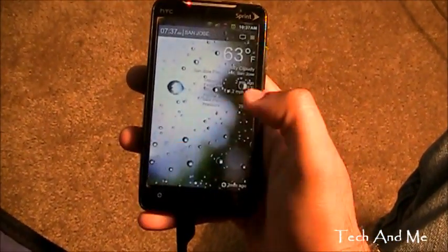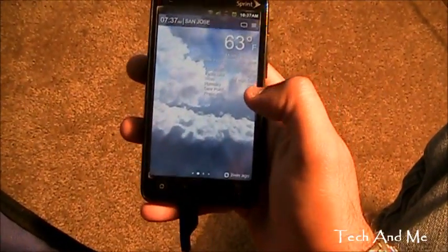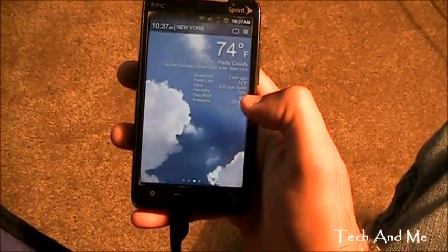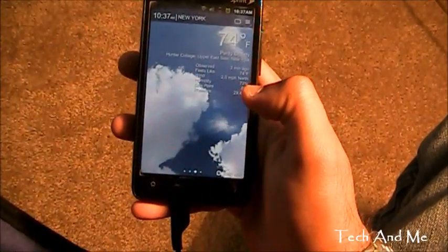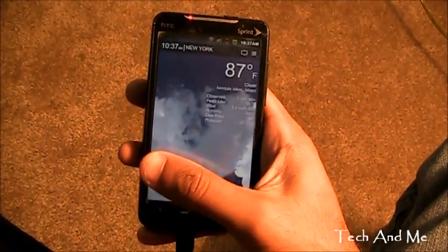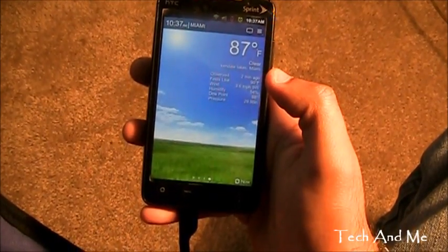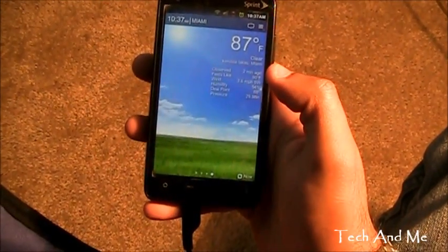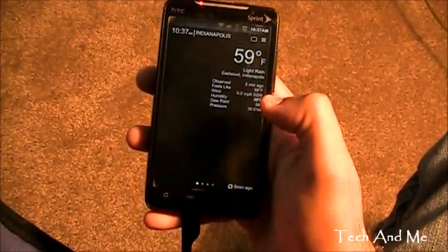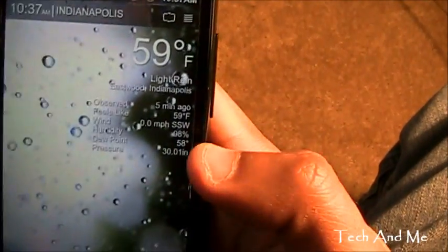I have Indiana, and right over here I have San Jose and it's cloudy there. Then over here I have New York and it's partially cloudy. And right over here I have Miami where it's all sunny and bright. So as you can see, different weathers, different cool animations.